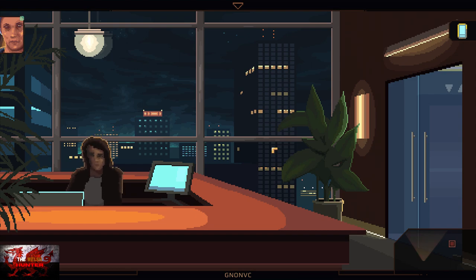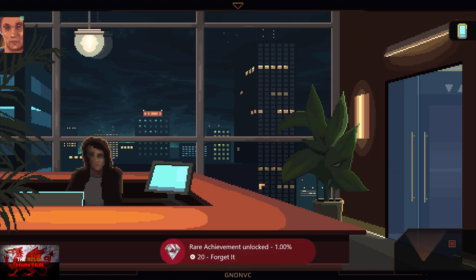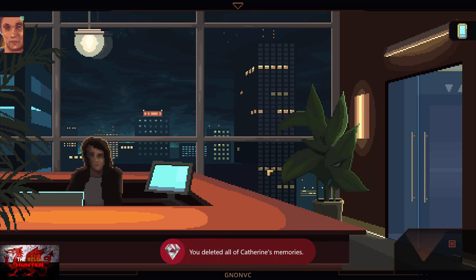Eww, see? I told you, what the hell's up with that receptionist? She is messed up anyway. There's the forget it achievement, so that's another easy one done for Act 1.